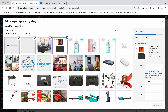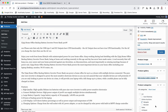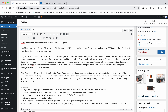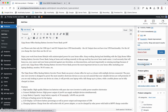That took a little bit longer than normal. Now we're just going to go Add to Gallery.